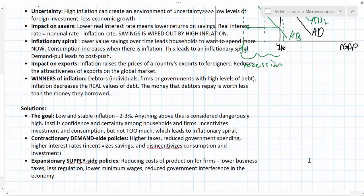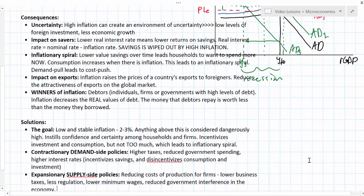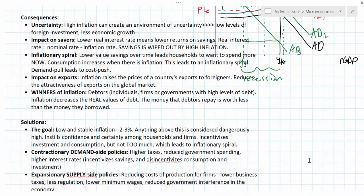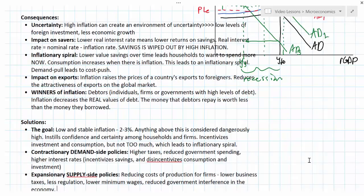In this lesson we've introduced some solutions to demand pull and cost push inflation — the goal is to reduce aggregate demand during demand pull inflation, or increase aggregate supply during cost push inflation. We've also outlined consequences of high inflation for different stakeholders: the uncertainty it creates and its impact on investment and economic growth; the way inflation wipes out household savings and could lead to an inflationary spiral where rising prices lead to more consumption and even higher prices; the impact on exporters, as a nation's producers can become less competitive globally. The one winner of inflation is those with debts, since inflation reduces the real value of what they owe.